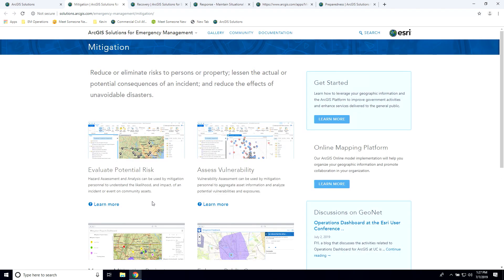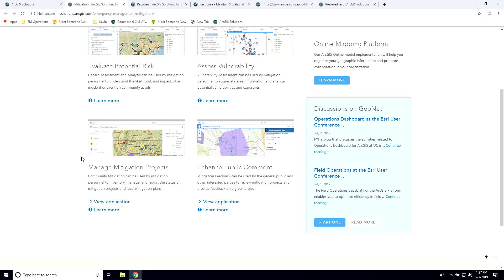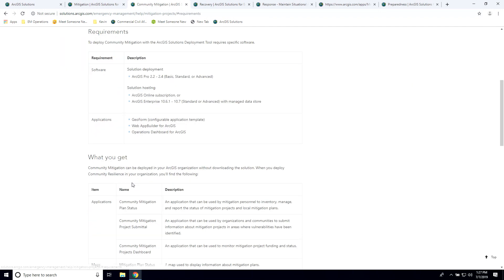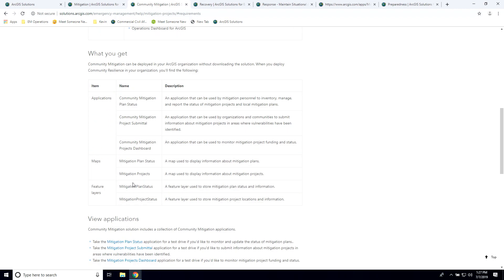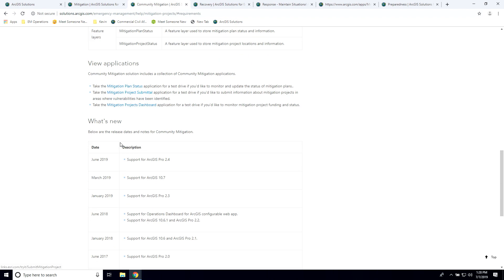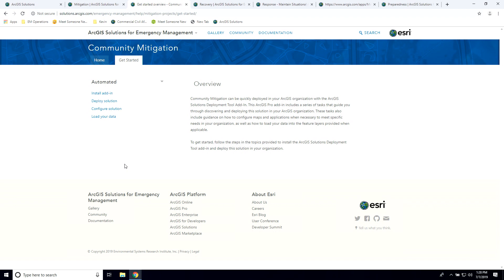In mitigation, there's a set of applications you can use to manage how you're going to mitigate flooding or whatever the disaster might be. One thing I wanted to show you is if you click on 'Learn More,' it takes you into the page for each application where you can get more information — such as requirements, what software do I need? You can also get information about what you get when you deploy it — the applications, maps, and layers are all listed. You can view individual applications before you deploy, with sample data included. You can also see what's new. Then click 'Get Started,' which walks you through installing and deploying the deployment tool. With that one tool in ArcGIS Pro, you can deploy all the solutions together.